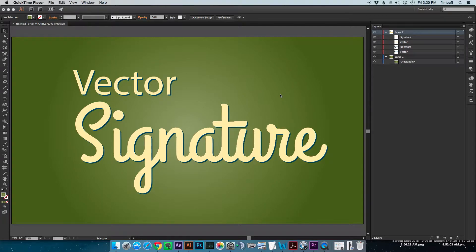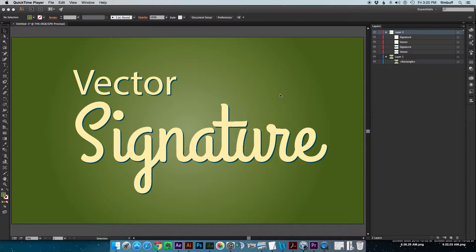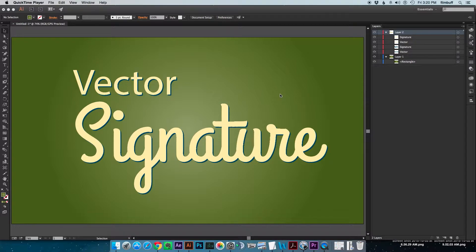Hey there everybody, this is Morris with a quick Adobe Creative Cloud tip for you. And today we're going to talk about how to get a handwritten signature into Adobe Illustrator natively as a piece of vector art, and there's a few steps to it.